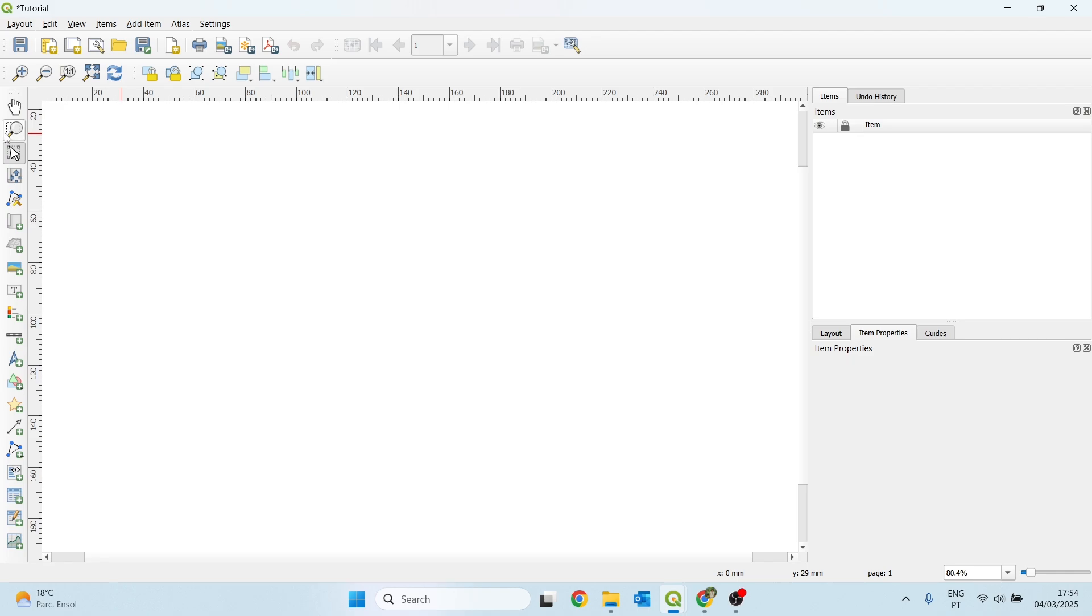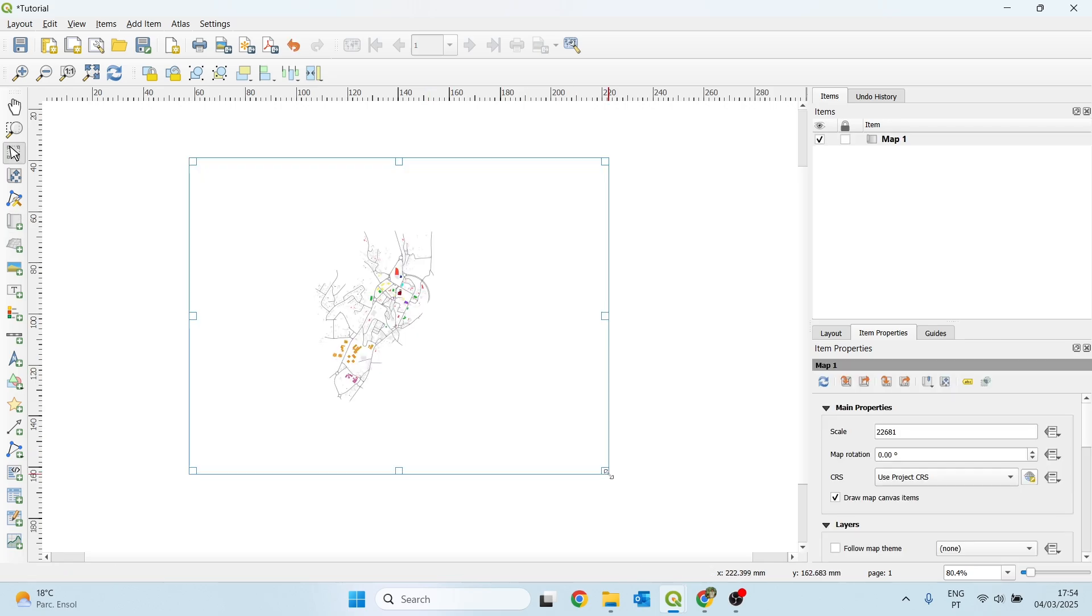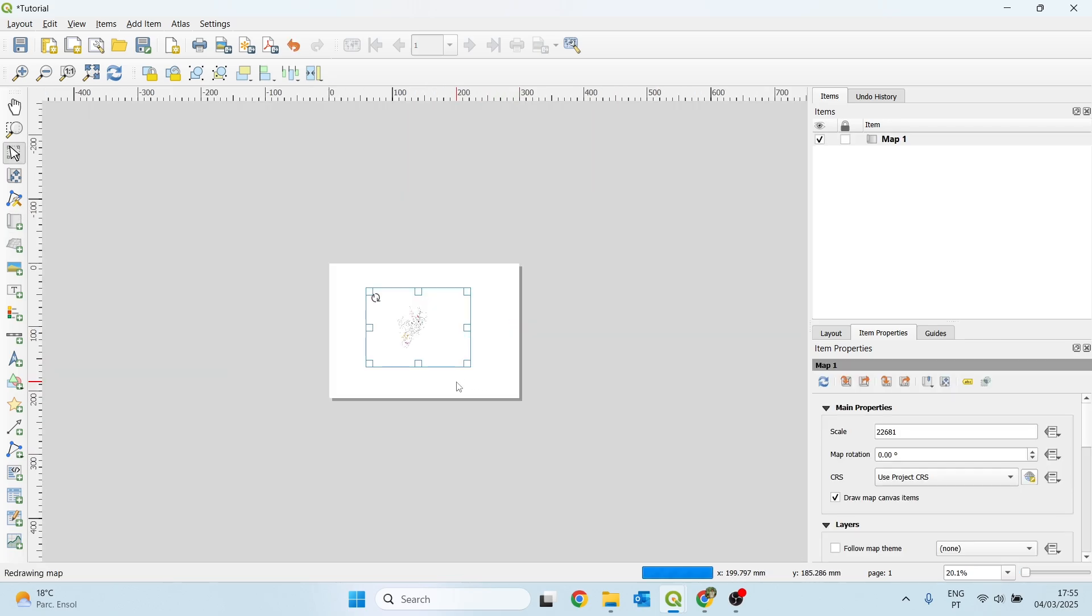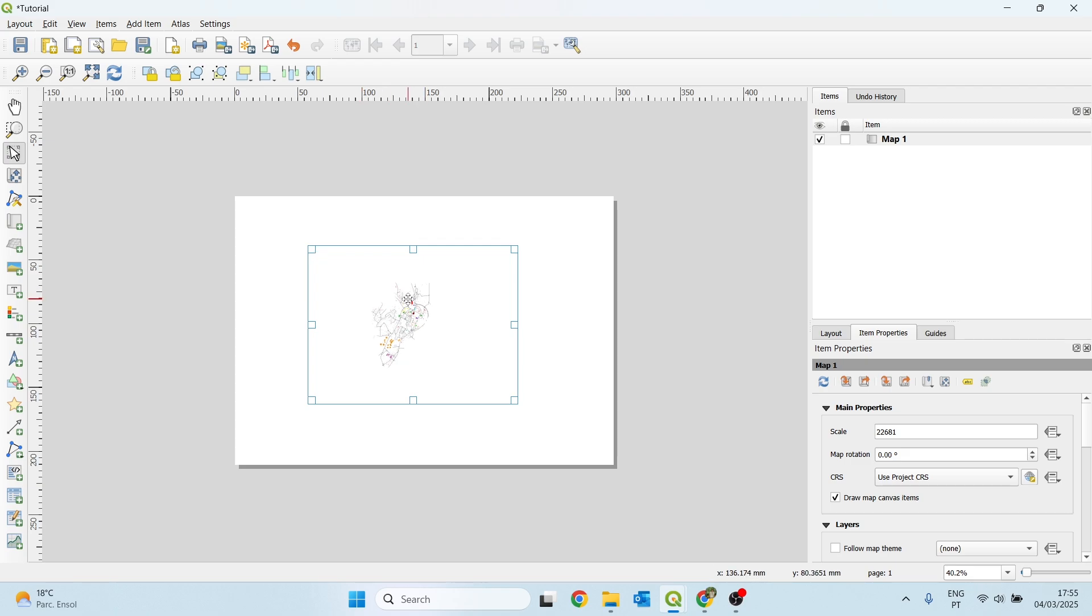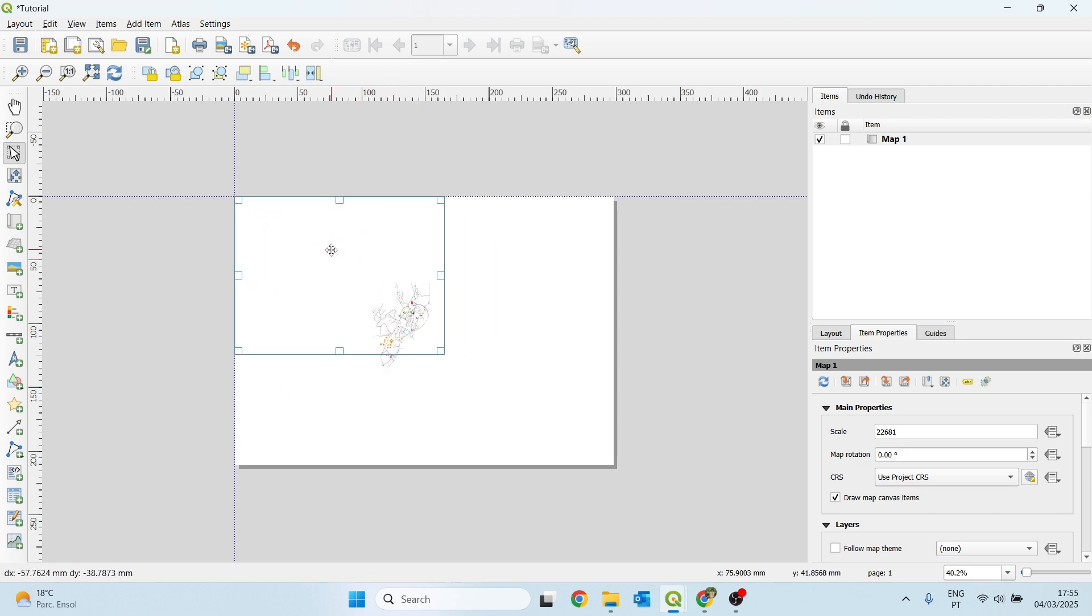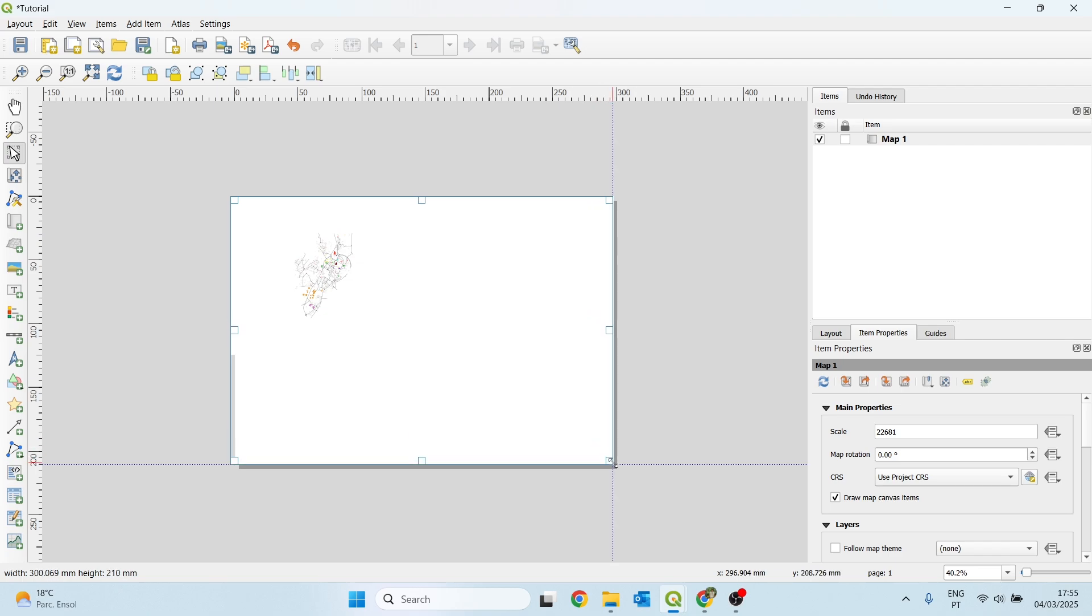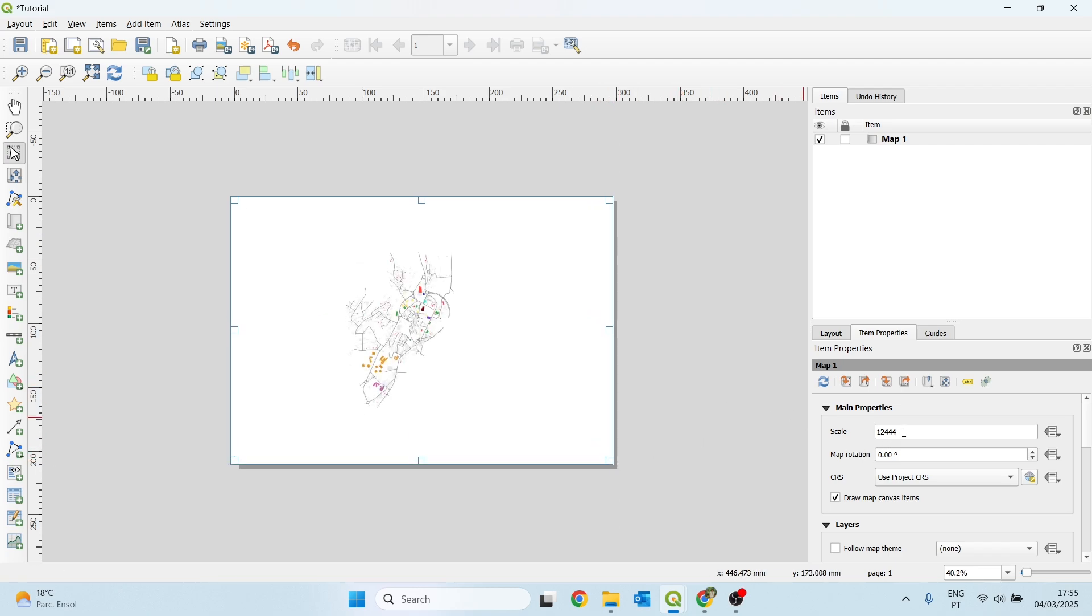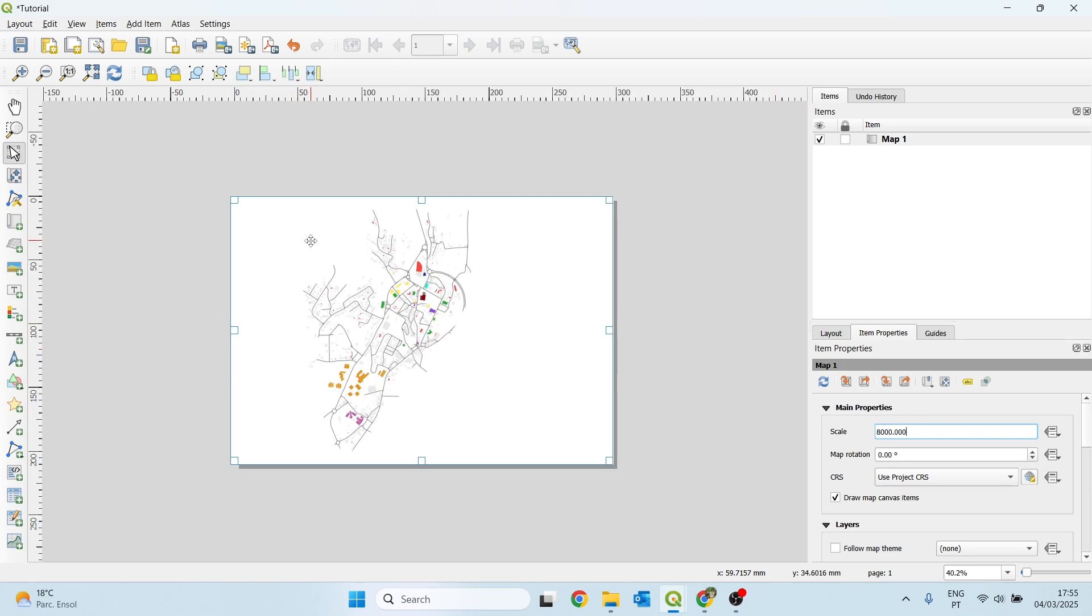And here, that's the canvas where we will create our layout. Firstly, we click here on add map and draw the map here. We are entering the map here in our canvas and we can adjust to the corners of our canvas. Here on main properties, we can set the scale we want. Let's try 10,000. Maybe a little bit less. 8,000. This one looks better.